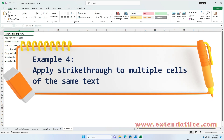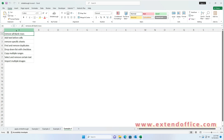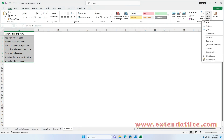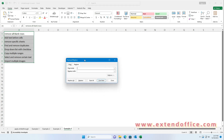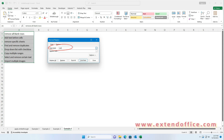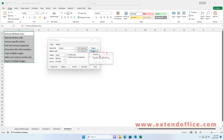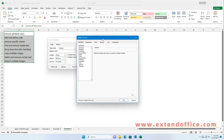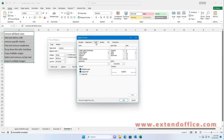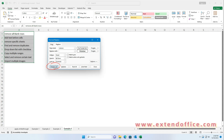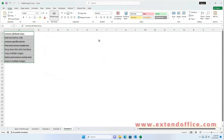Example 4: Apply strikethrough to multiple cells containing the same text. Select the range of cells you want to apply strikethrough to. Click Find & Select from the Home tab, then click Replace. In the Find and Replace dialog box, enter the text you wish to apply strikethrough to in the Find What field. Then click Options to expand the dialog box. Click on the Format drop-down in the Replace With field, then choose Format. In the Replace Format dialog box, under the Font tab, check the Strikethrough option. Click OK, and then click Replace All. Now all cells containing the specified text in the selected range will be formatted with strikethrough.